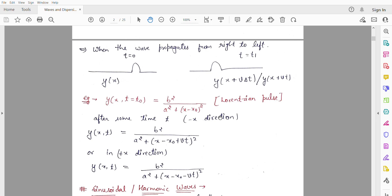Since it is going in the negative direction — right to left — the equation becomes y(x, t) = b² / (a² + (x − x₀ + vt)²). If the pulse is going to the left, we have a plus sign here.